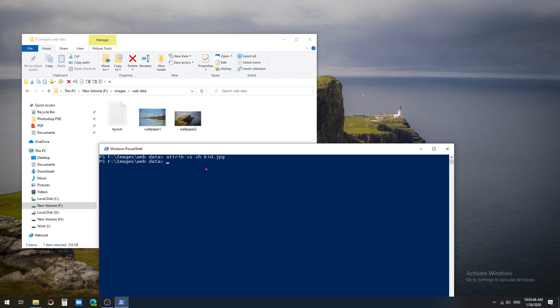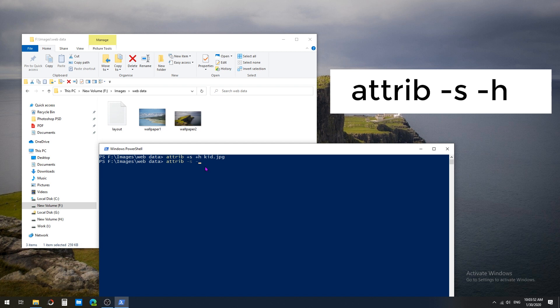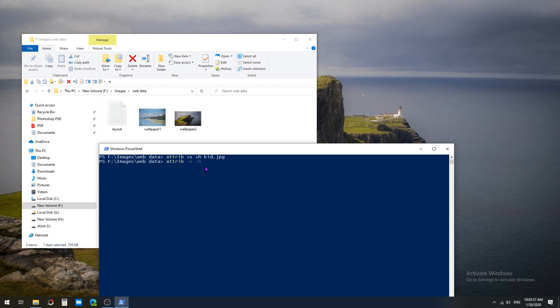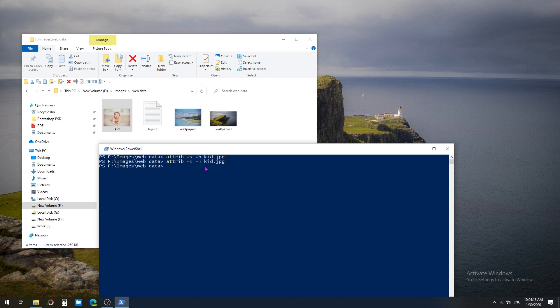To unhide the file, just enter the same command with a different attribute: attrib -s -h. This will unhide the file, but we have to remember the file name. If you don't remember the file name, we can't unhide it using the PowerShell command. I'm going to unhide it by giving the same name, that is kit.jpg. Here the kit image is unhidden from the web data folder.